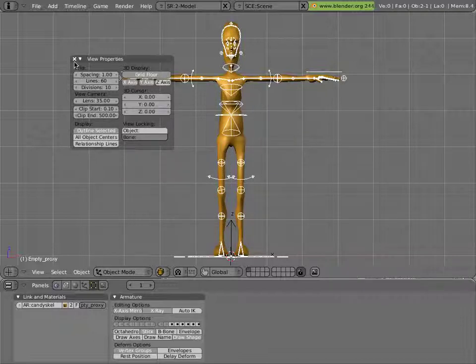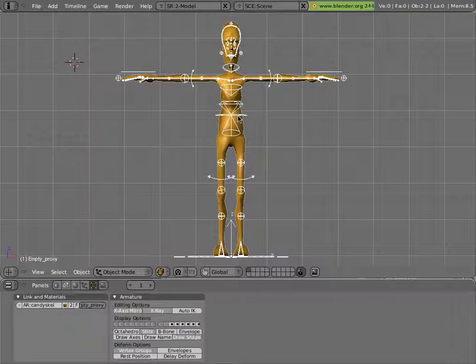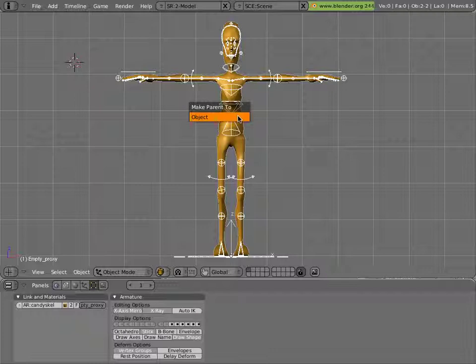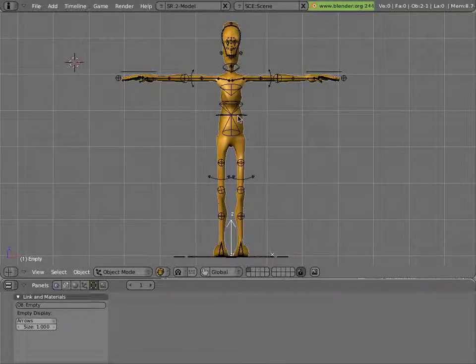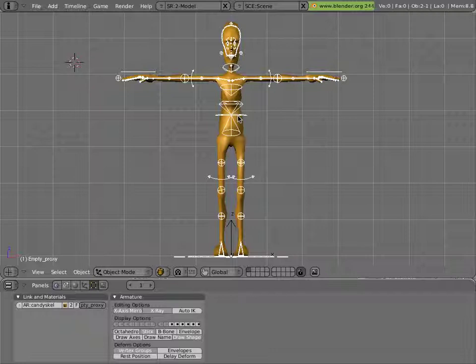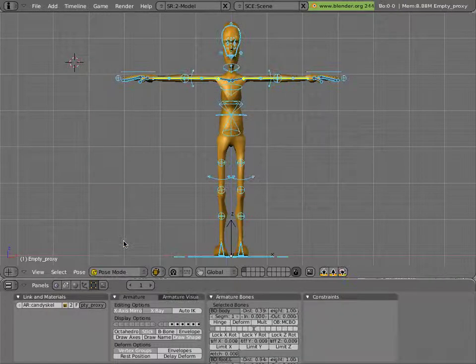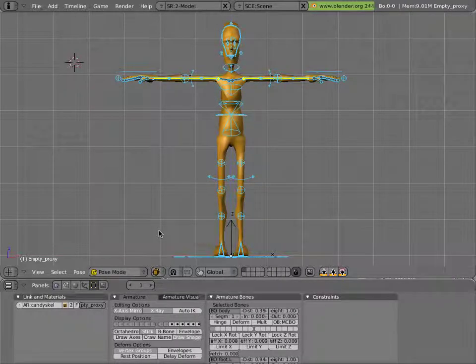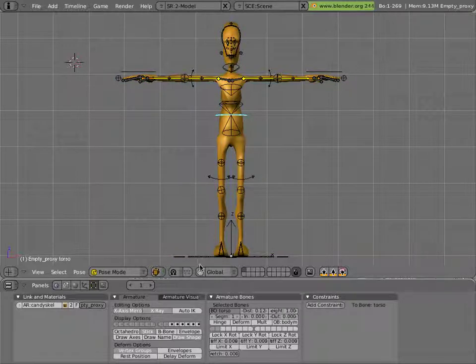That makes our file more poseable. We'll parent the object to the armature object by selecting mancandy, then the armature, then hitting Ctrl-P. That'll make things a little bit more neat. Now once you do that, go into pose mode on the armature, and you can start posing things around.